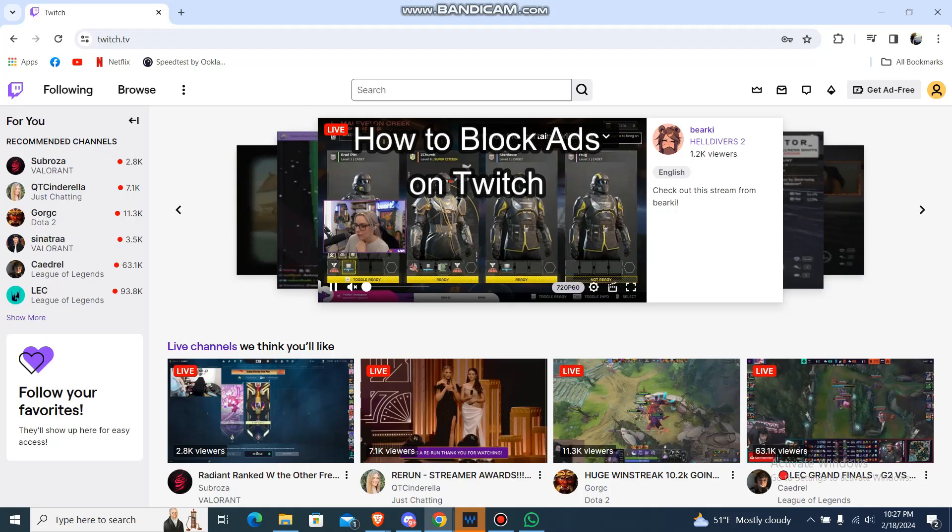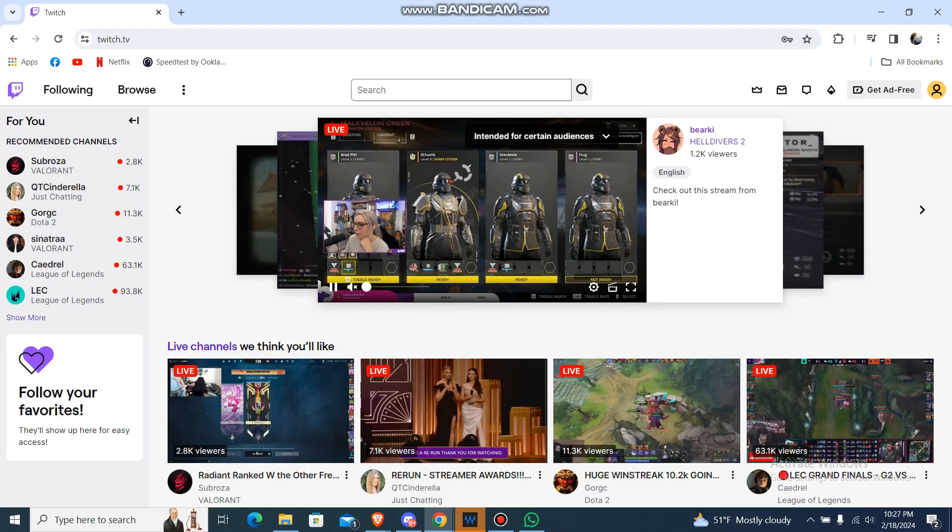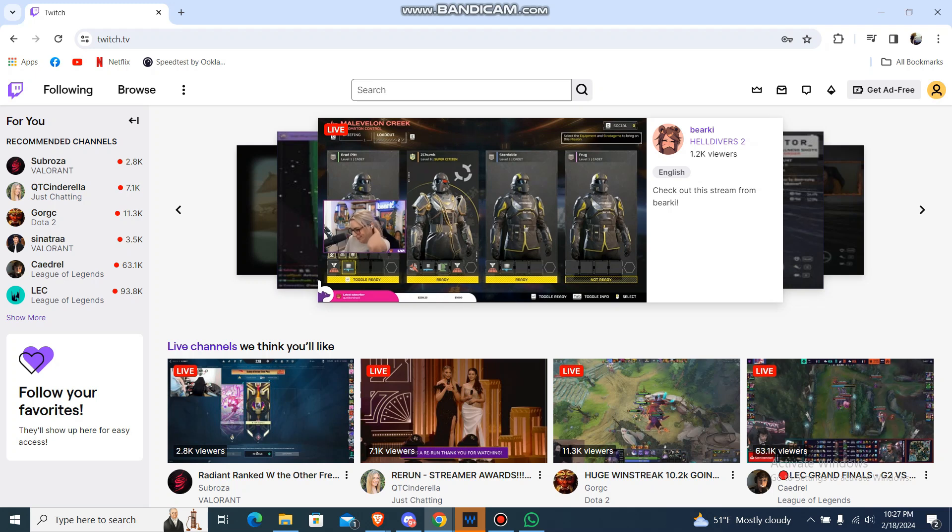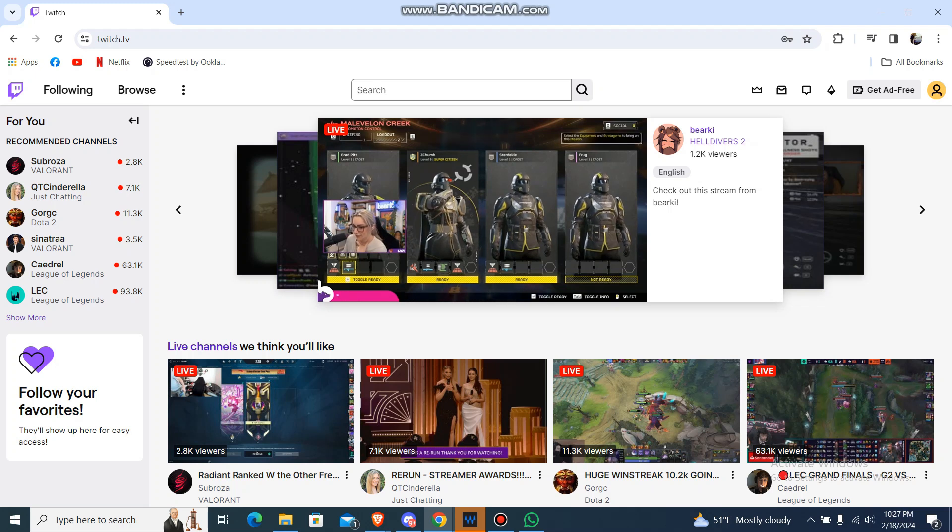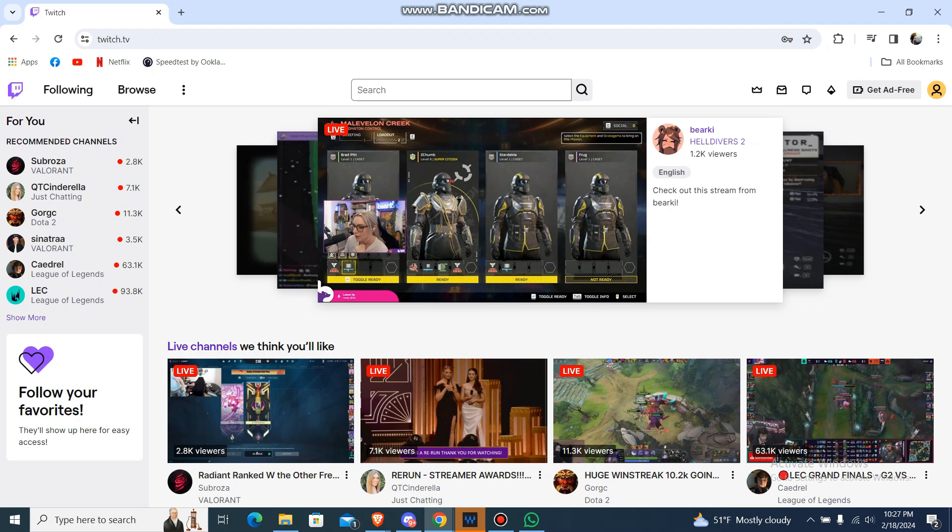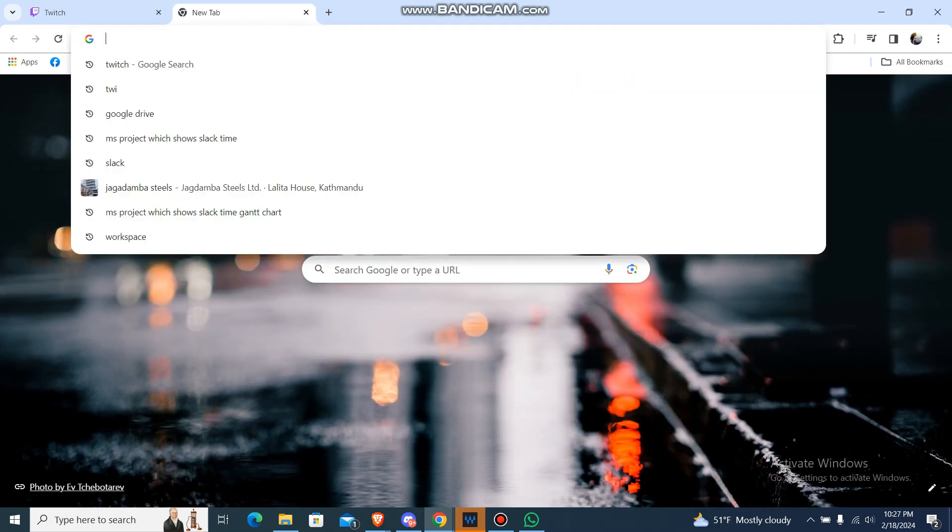What's up guys, back to our channel How to DIY. Today in this video I'm going to show you how you can block ads on Twitch. So what you're going to do is open your Chrome.